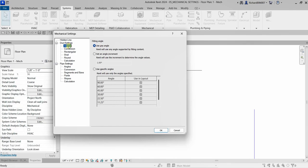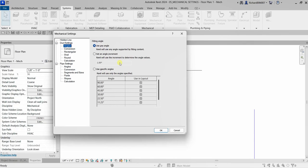The angle settings control the angles that Revit will use for fittings. Your options are: Use Any Angle, Set an Increment Angle, and Use Specific Angles. This controls the fitting angle when you create your duct or pipe.